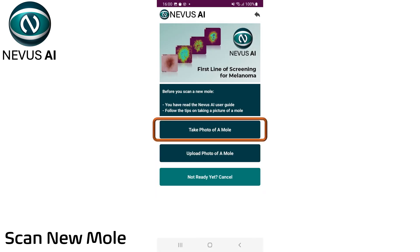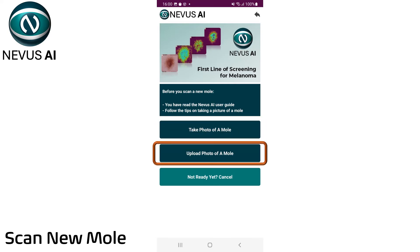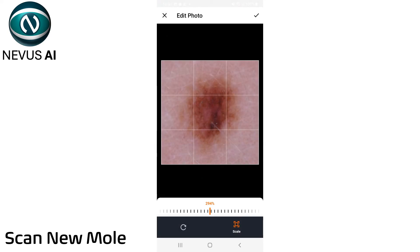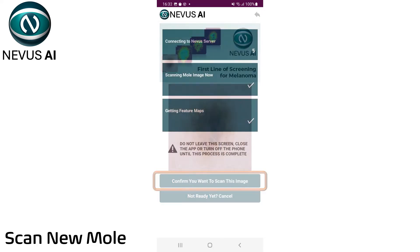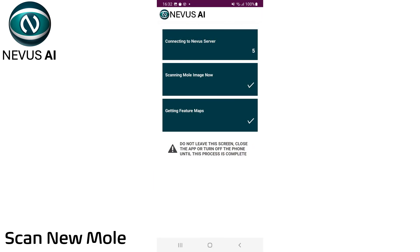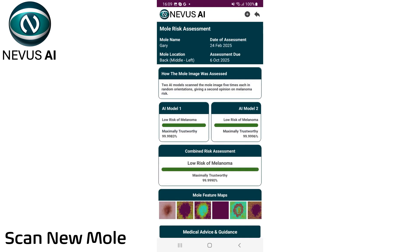Take a photo of the mole from your device camera, or select an image of your mole from your photo album. Position the mole within the photo if required, and then select the image. Confirm one last time that you are happy to scan this image of your mole. You will now be connected to the Nevis server. Ensure you have an internet connection, and that you do not close this screen or the application. In a few moments, you will be presented with your mole risk assessment.